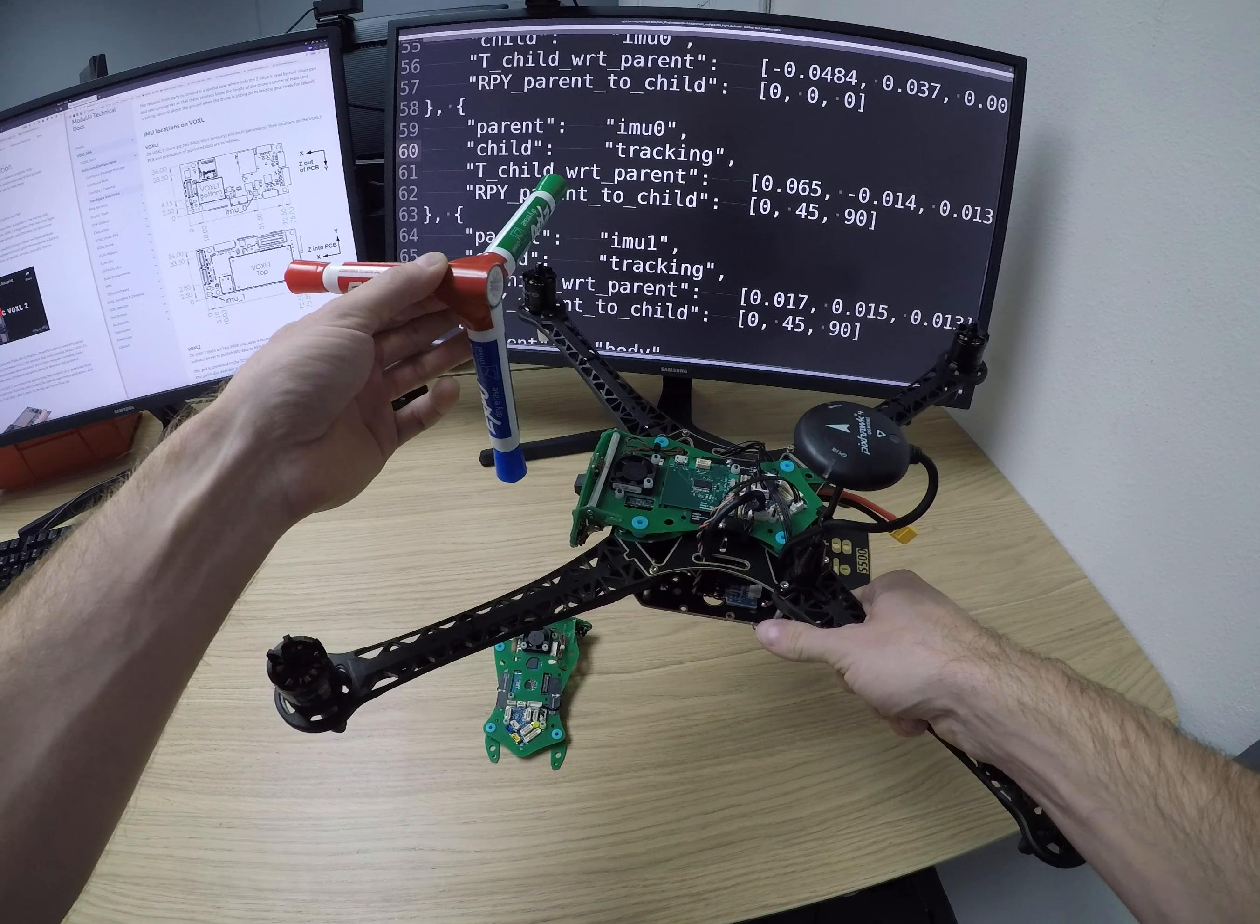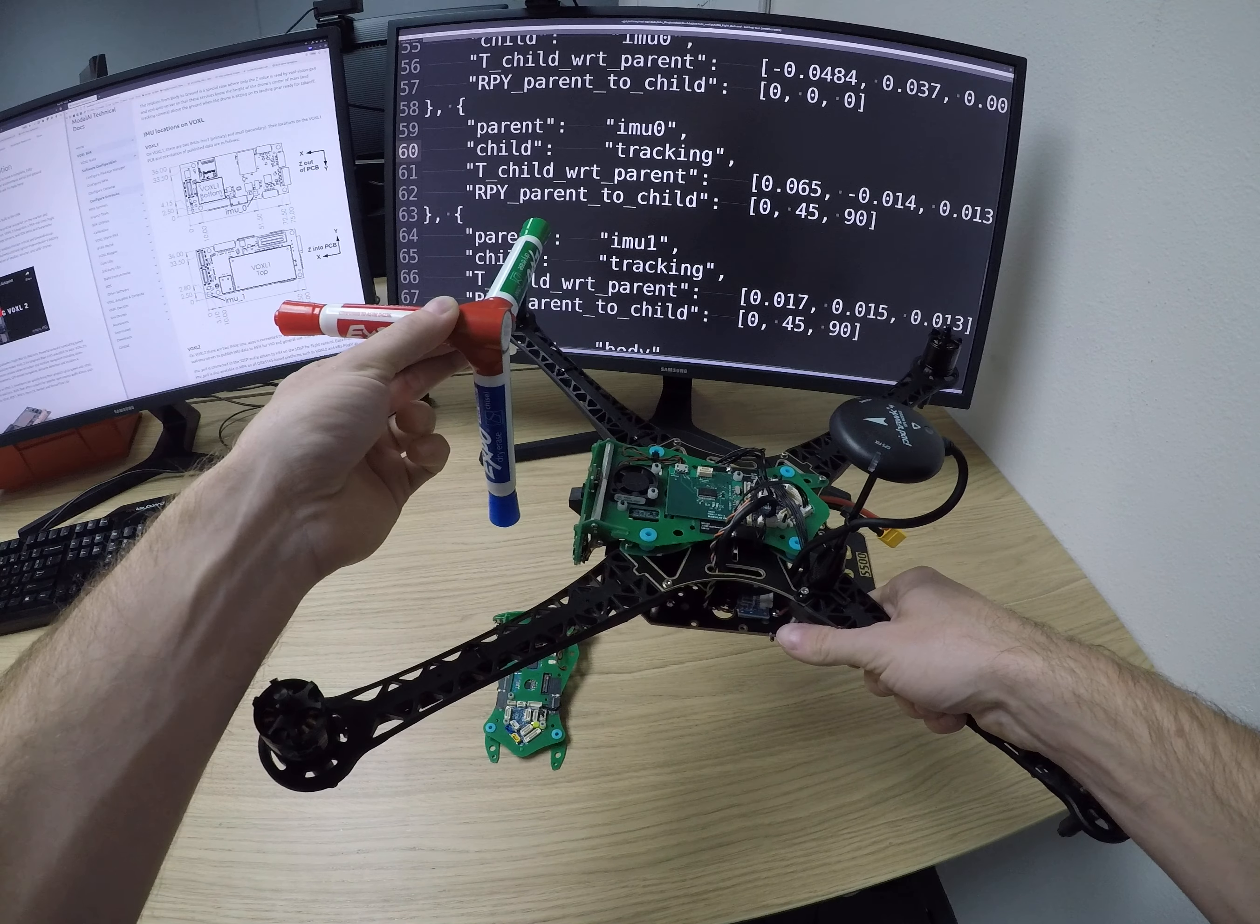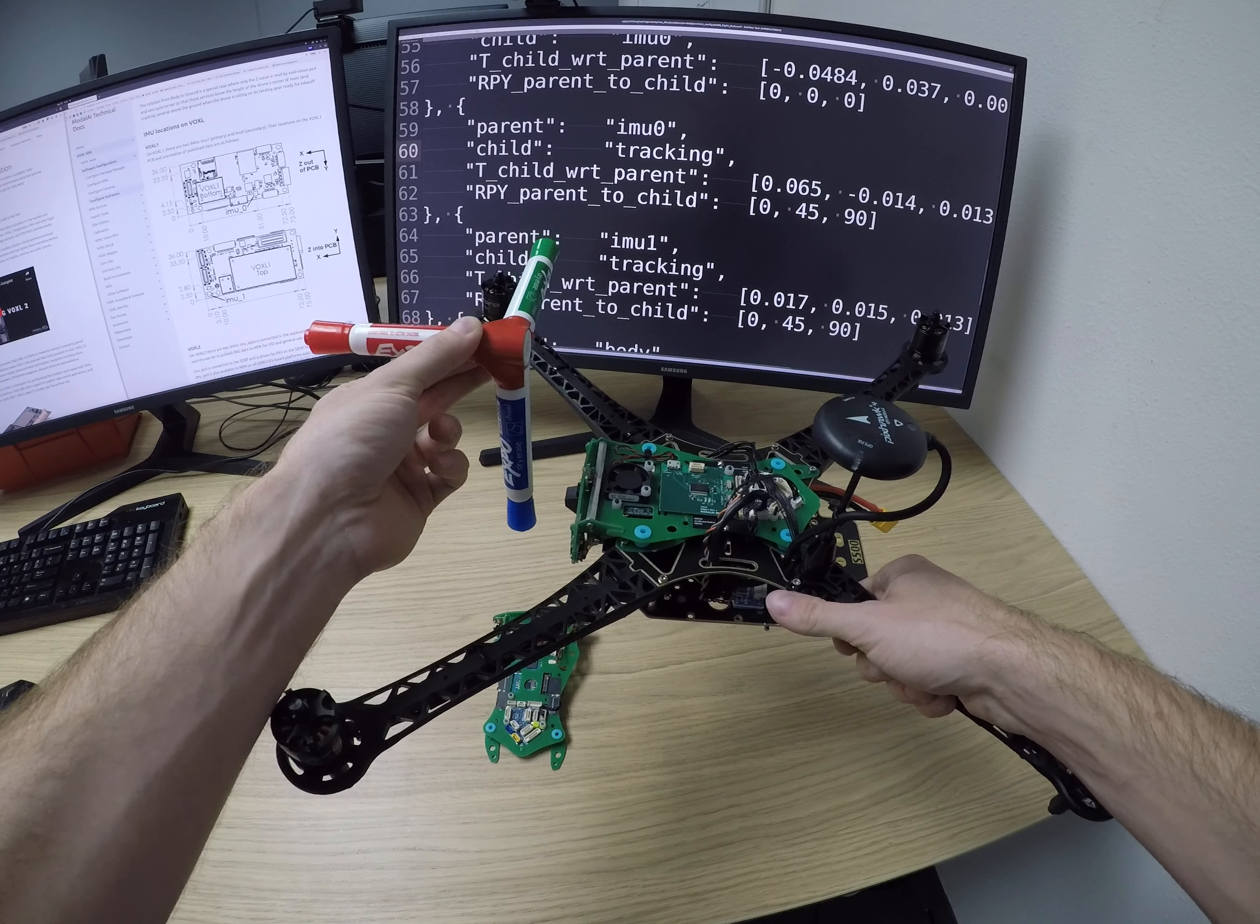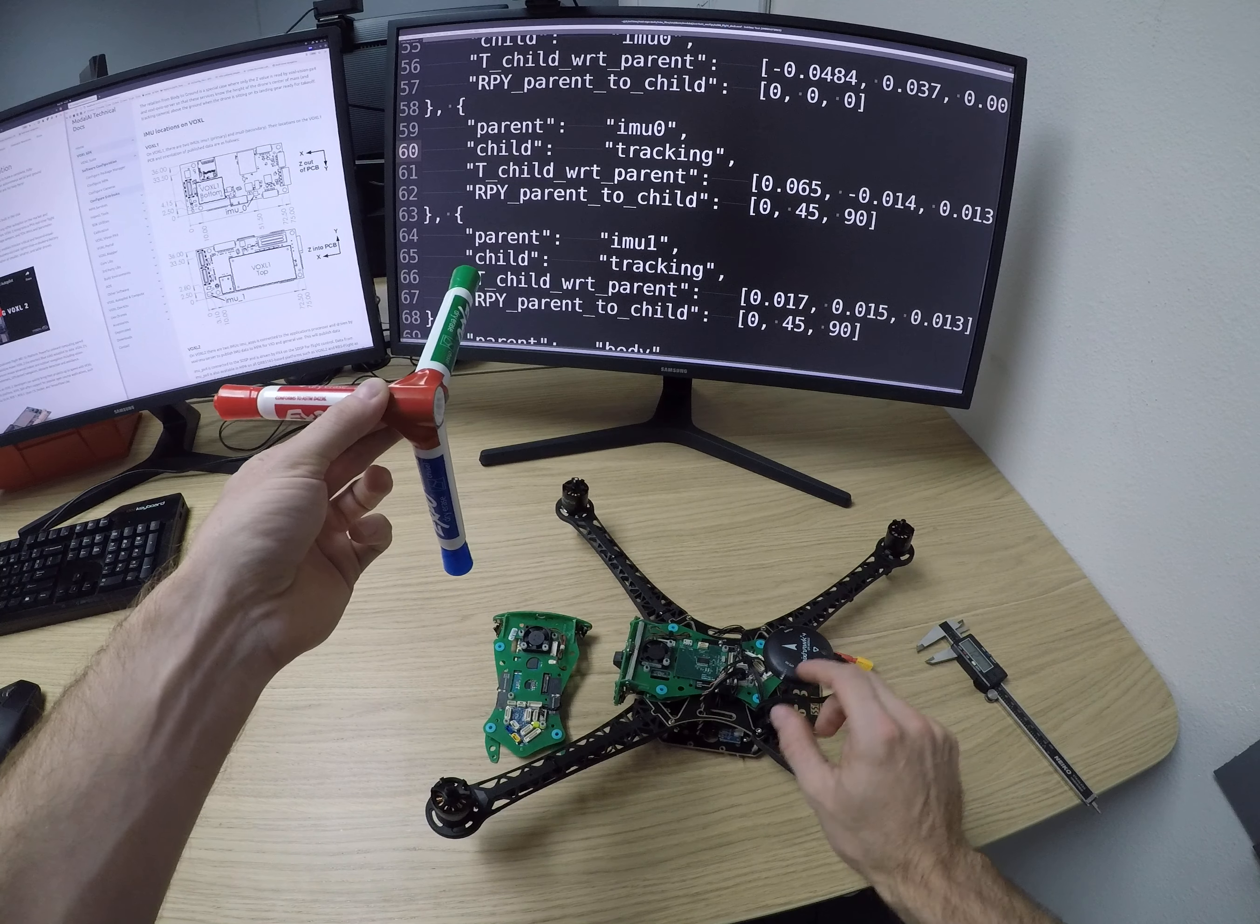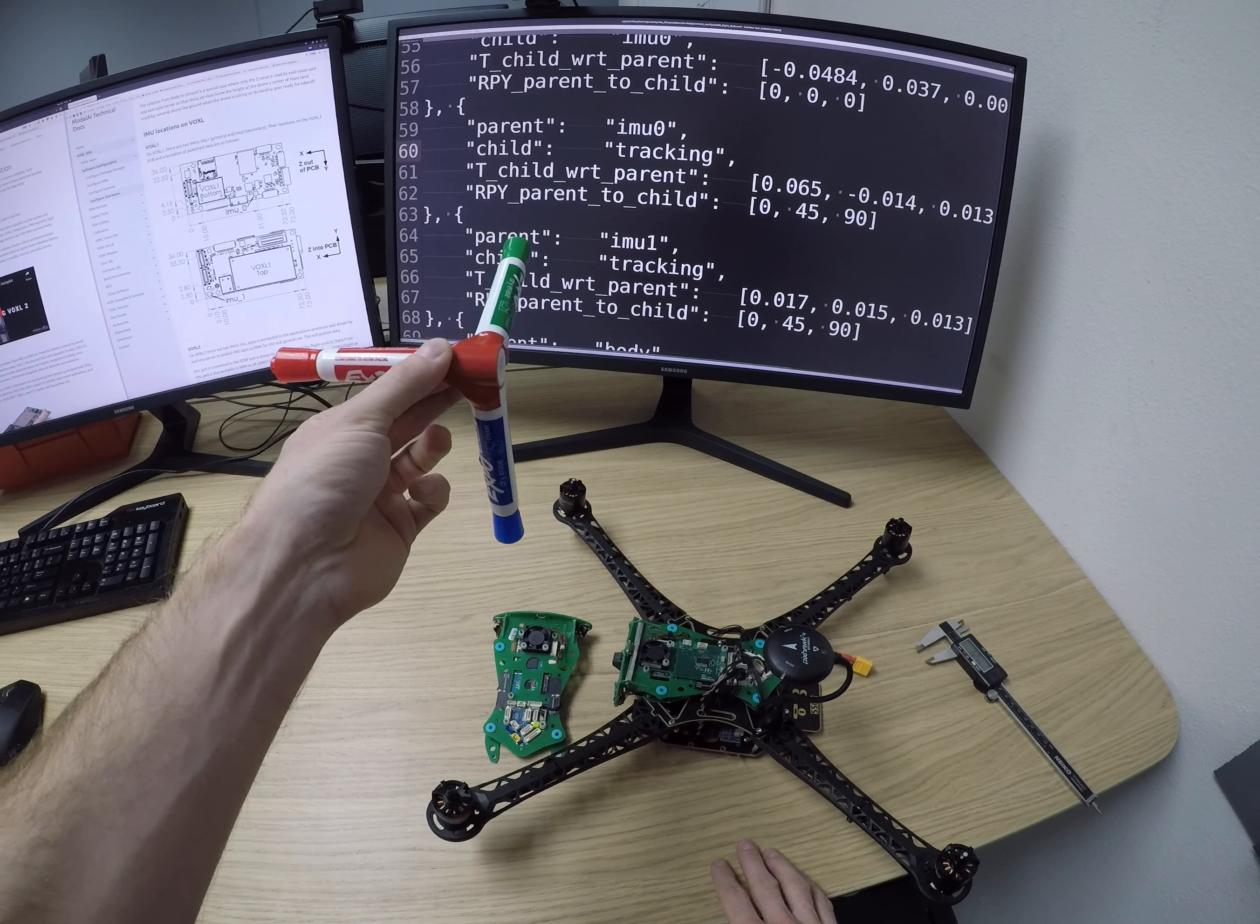You may also have heard of the NED coordinate frame or north east down which is the global version of this. Forward right down is what we call the body reference frame and the Voxel IMU server publishes IMU data aligned with this body reference frame. Assuming that the Voxel board is mounted in this standard configuration as it is on the flight deck and the M500.